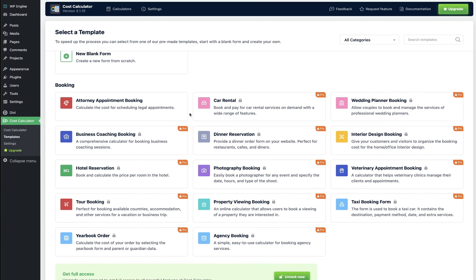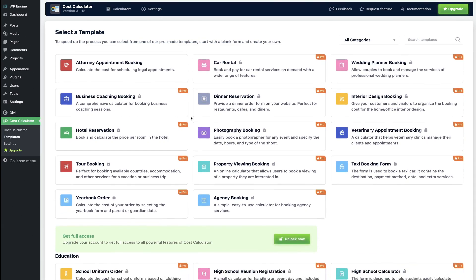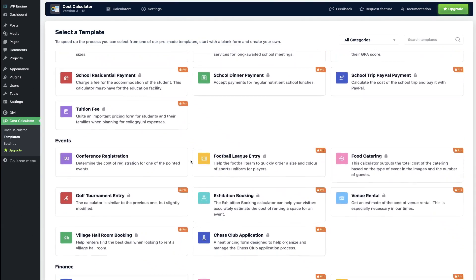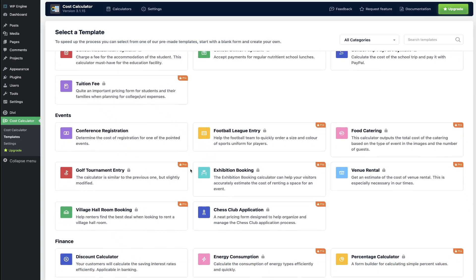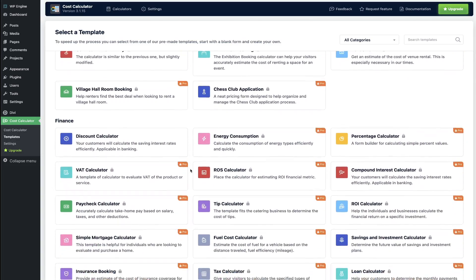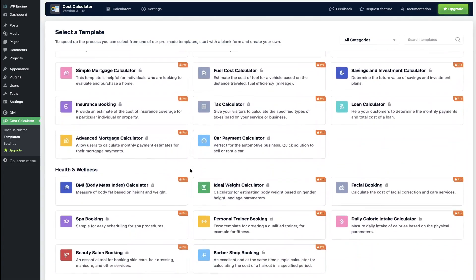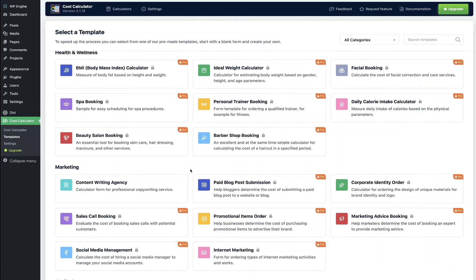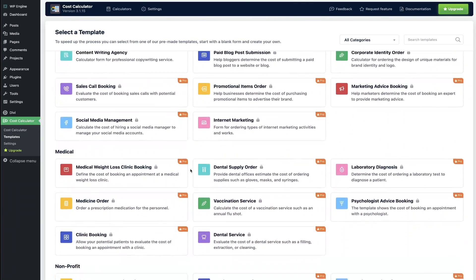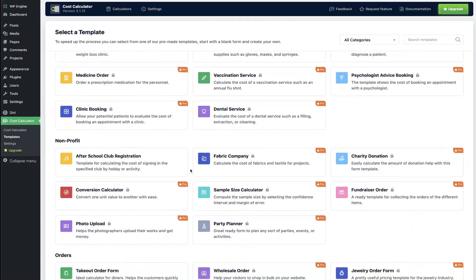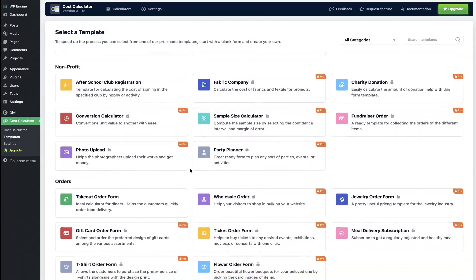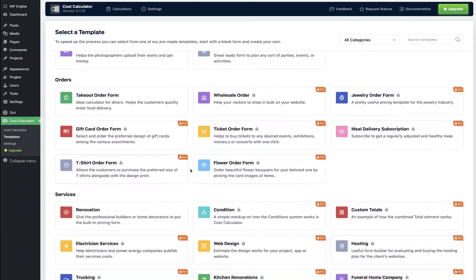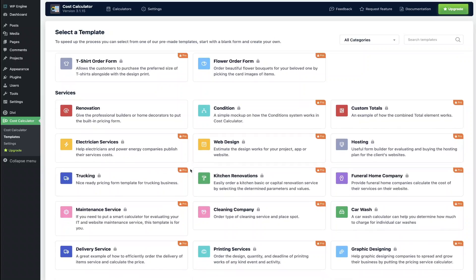The categories of templates include booking templates, education, events, finance, health and wellness, marketing, medical, non-profit, orders, and of course services.